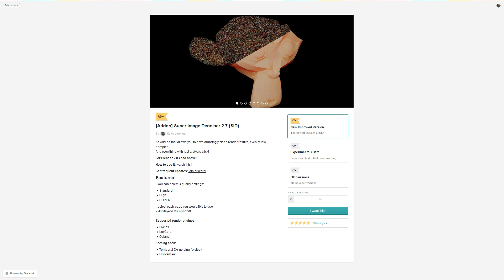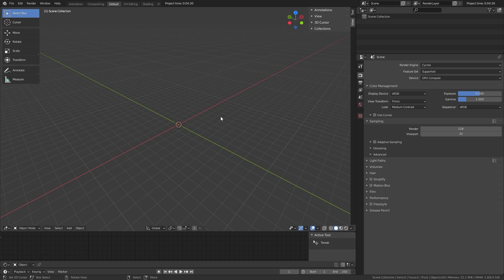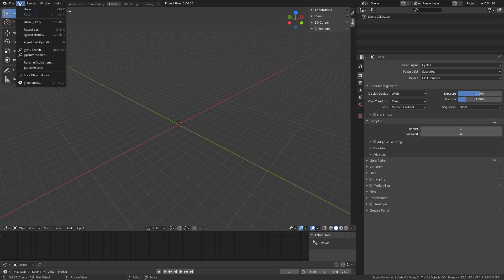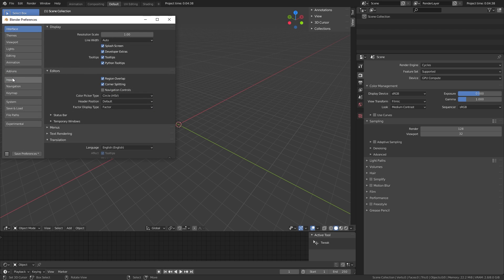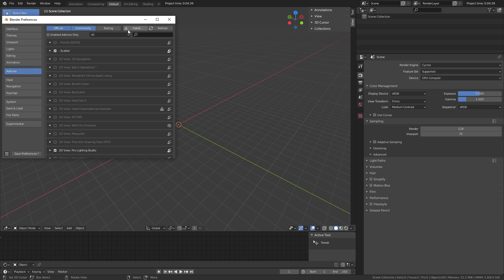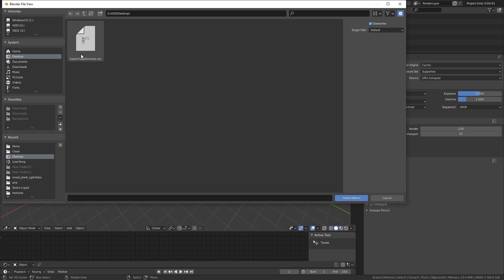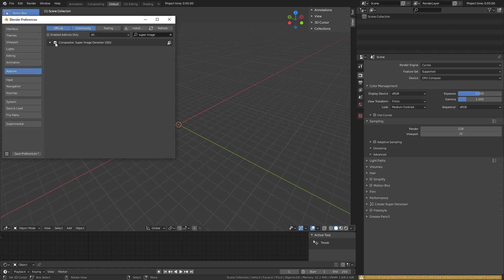First you need to install the add-on. To do so, download it for free on the Gumroad page, link in the description. Then in Blender, go to Edit, Preferences, click on Add-ons, Install. Then you select the zip file and click Install Add-on. Now enable the checkbox.